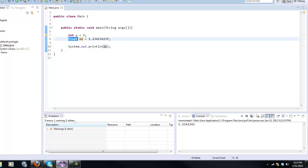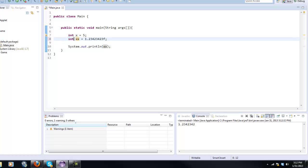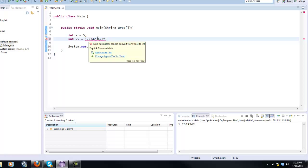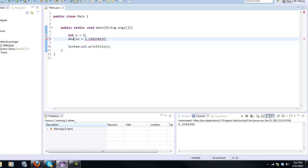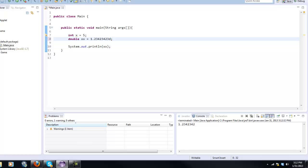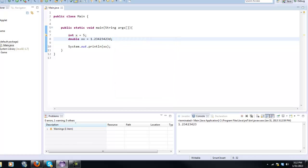Now notice though if I make this an integer, we get an error because we would need to use a cast system which we'll get into later. But we can't have an integer be a decimal number, it has to be a whole number. So we could say double as well, we need to say d and we run it and the same thing occurs.